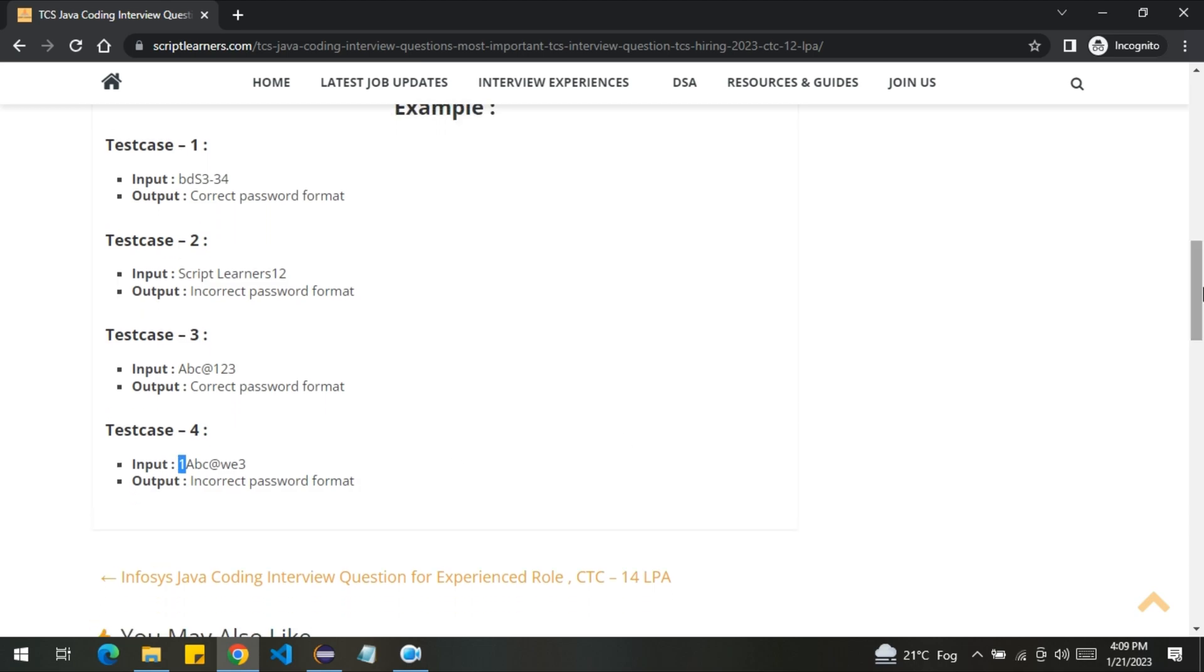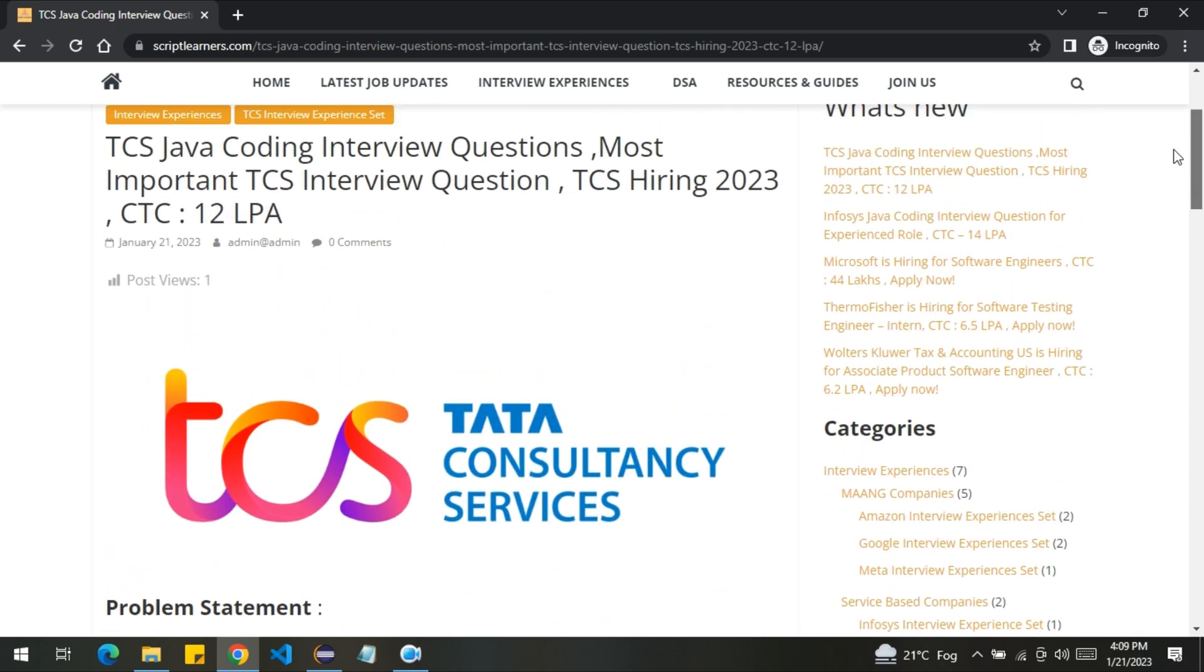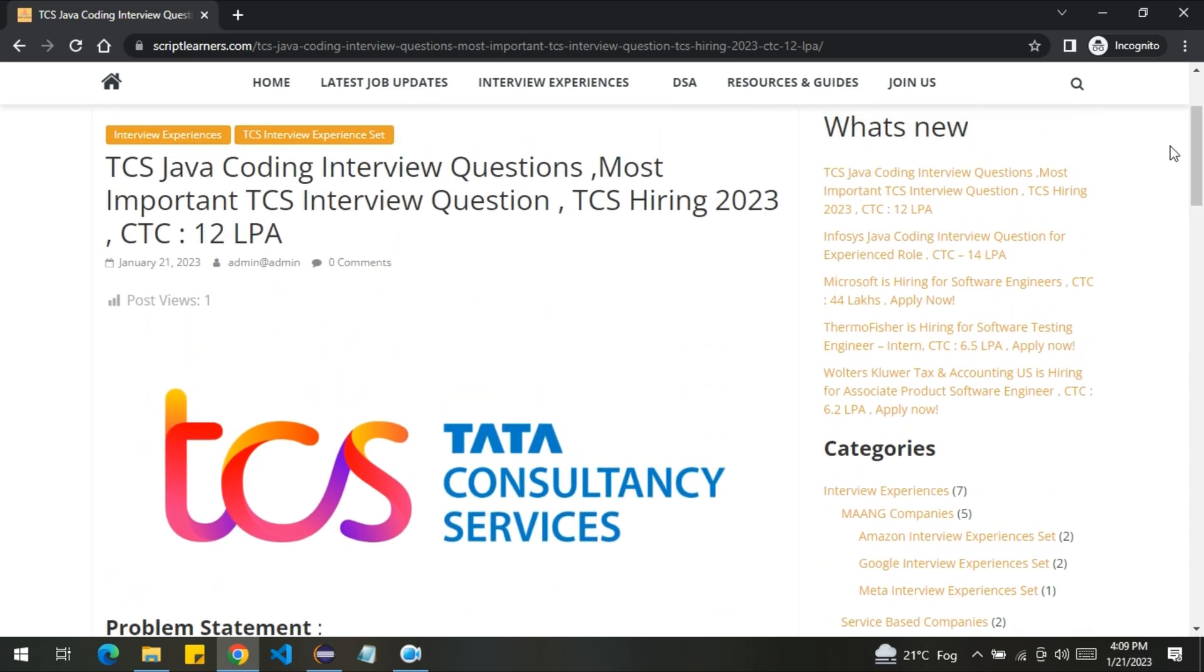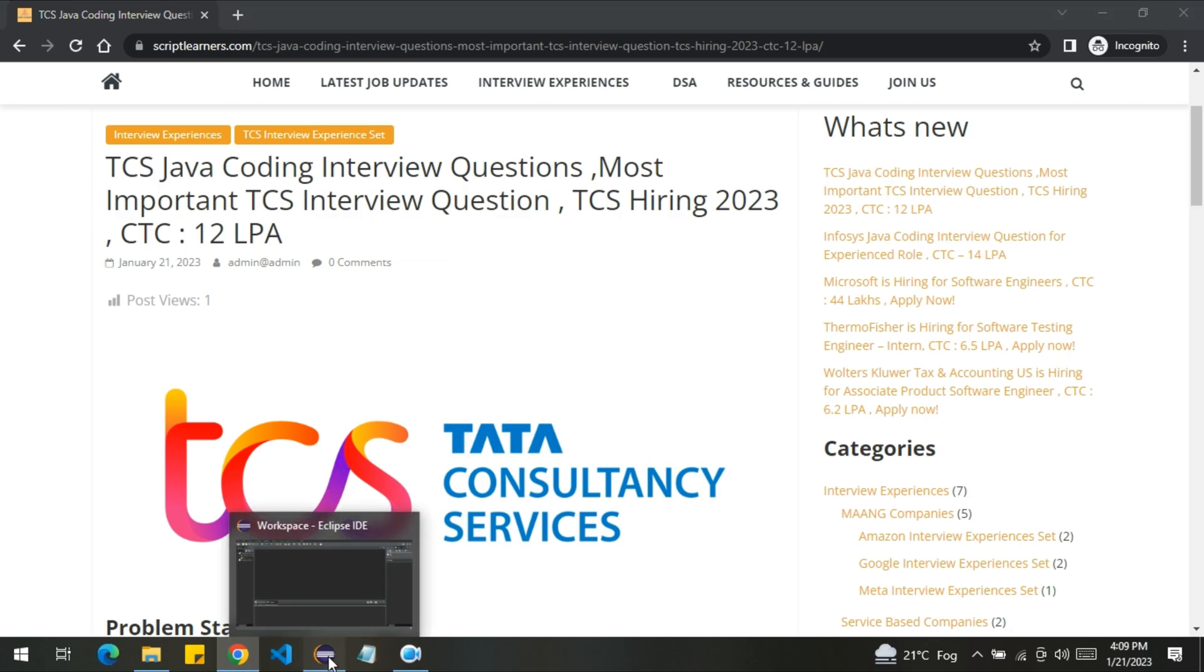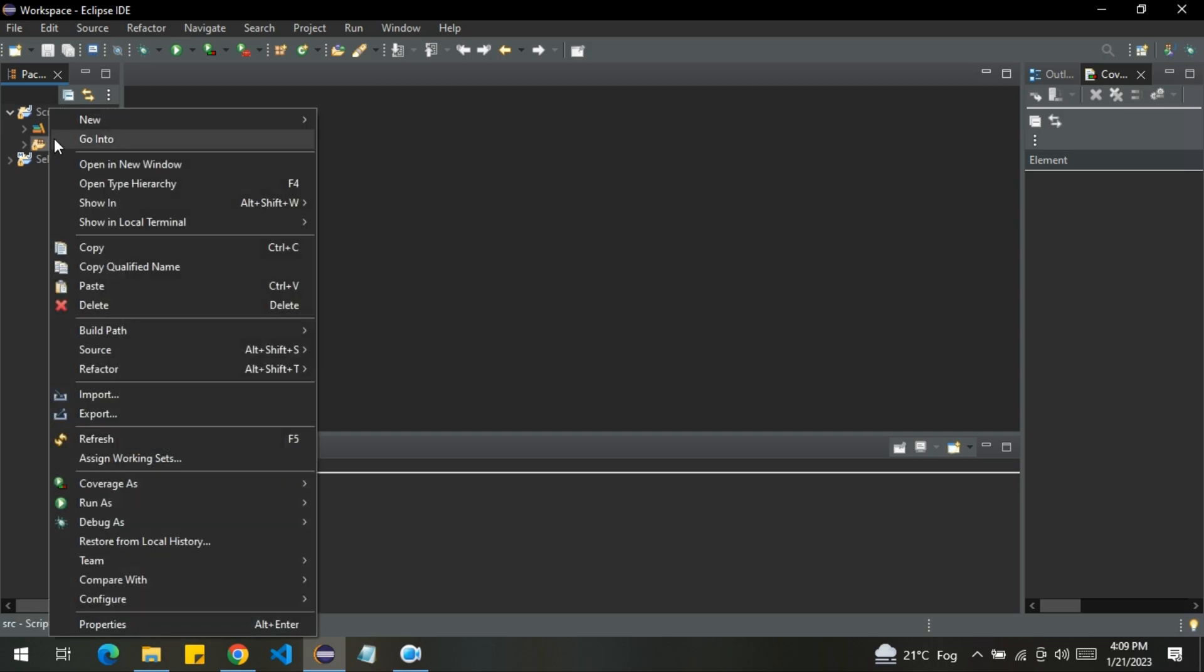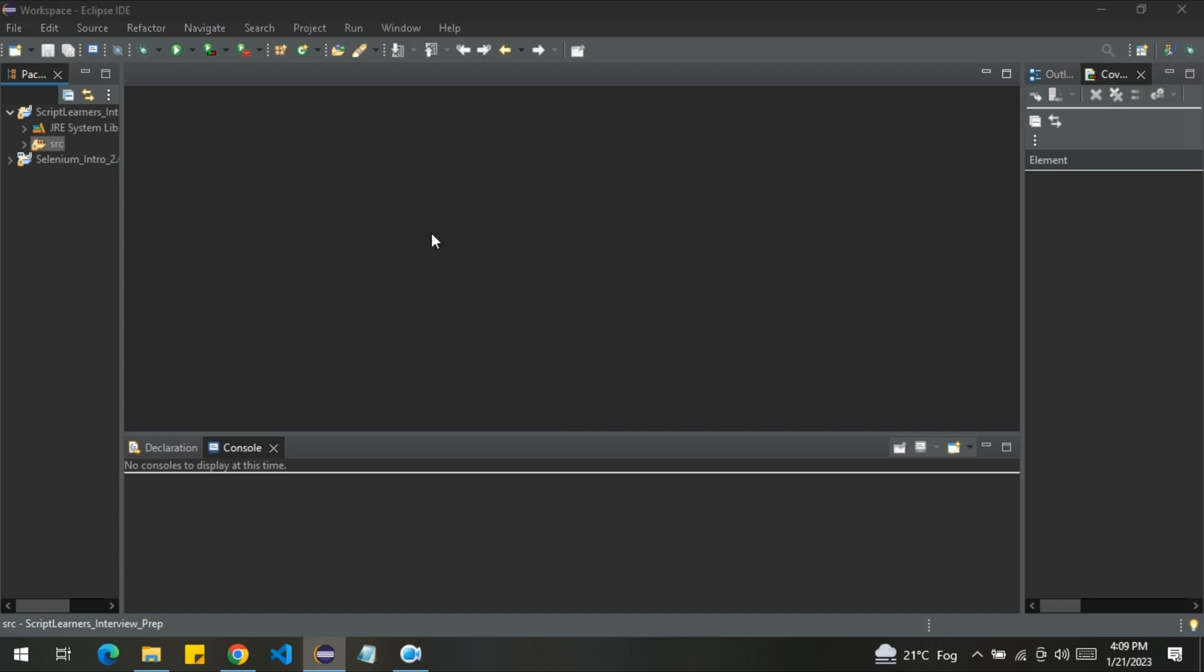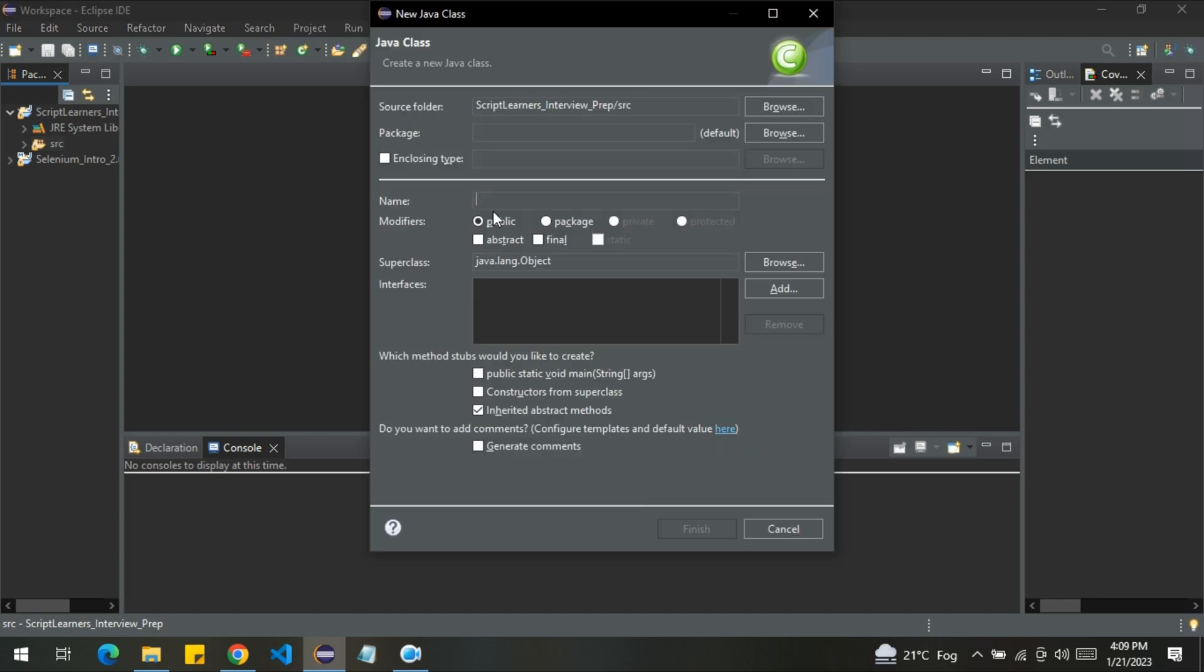So I hope you understood the problem statement. Now, let's jump into the coding part. Let me create a new class here. Let me name it as TCS coding interview. Let me also select public static void main.